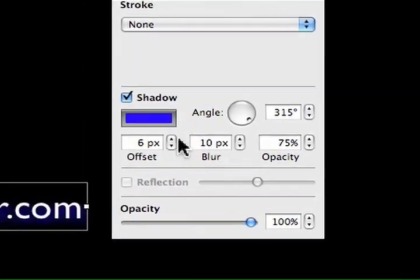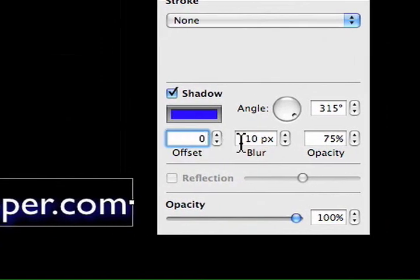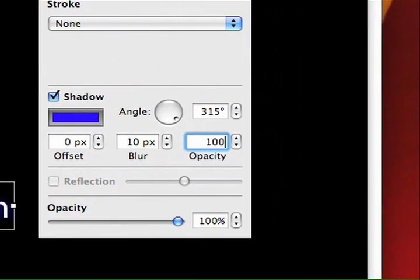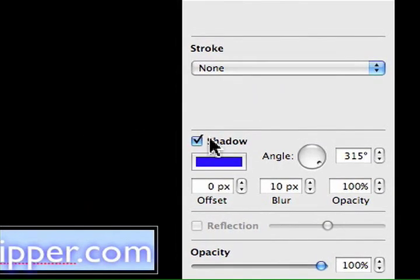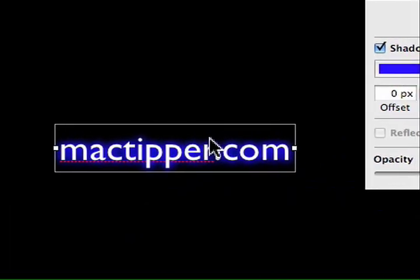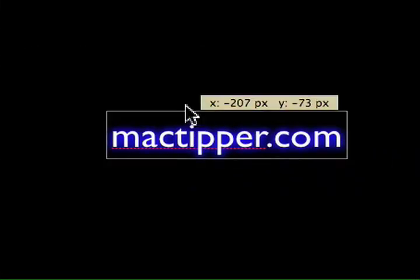We're going to set the shadow offset to zero and opacity to 100%. Then we'll select the text itself, set shadow to zero, and everything is set. This is what we have right now, and we'll just note the size for now.